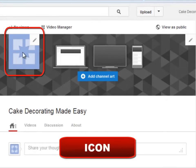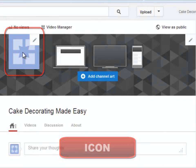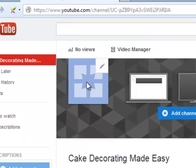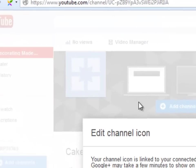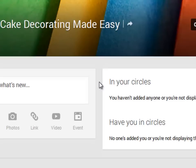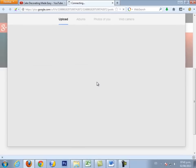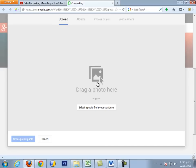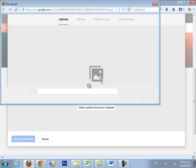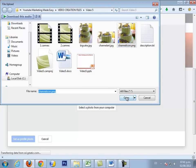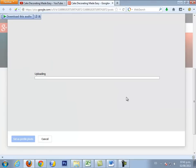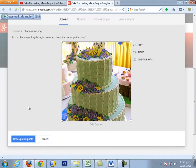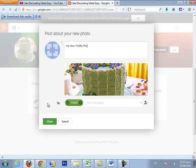In order to upload the icon for your channel, you just need to click the little pencil, click on Edit on Google Plus, and upload your image. The recommended channel icon size is 250 pixels by 250 pixels. You will click where it says Set As Profile Photo, share something with it, and you are done.